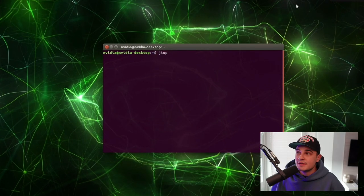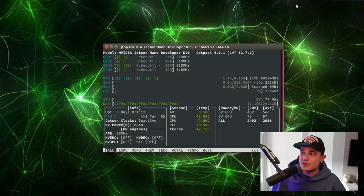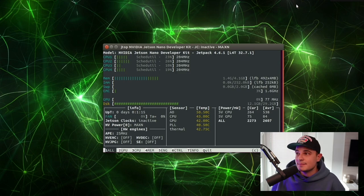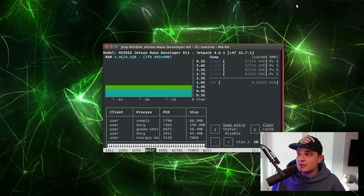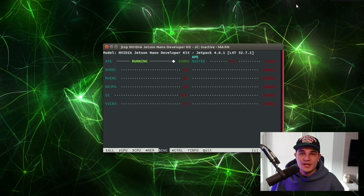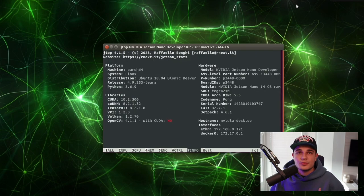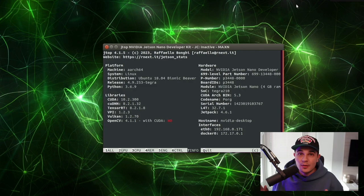That tool is really useful because it allows us to measure the usage of GPU and CPU as well as the memory consumption. On top of that we can perform changes in the board configuration without going through the hassle of figuring out pretty complicated commands.